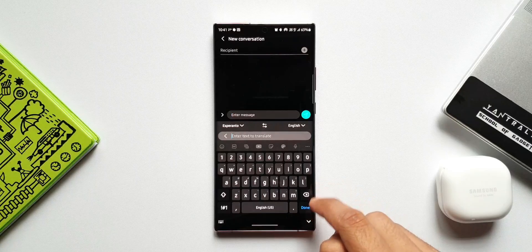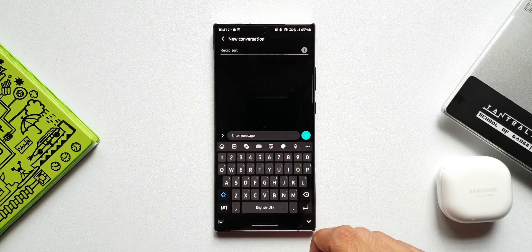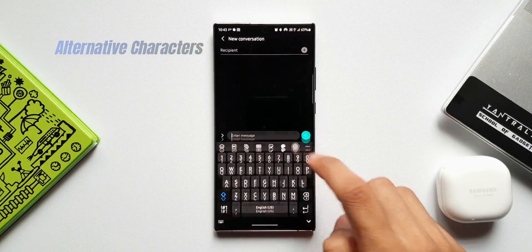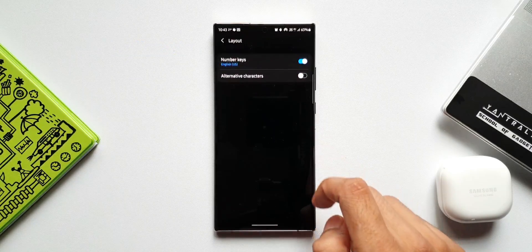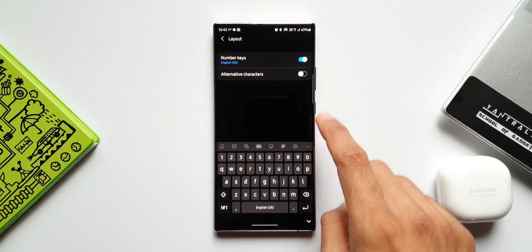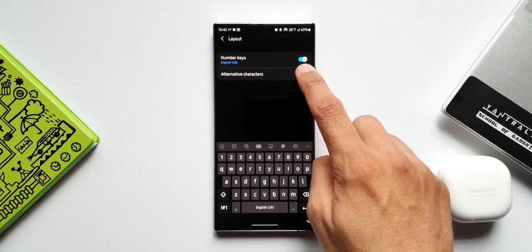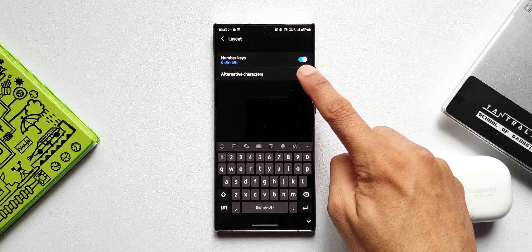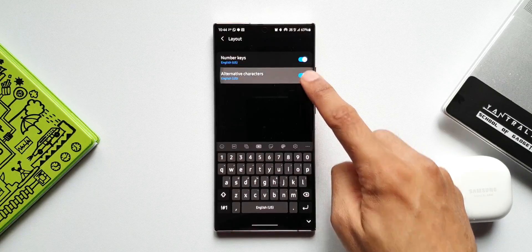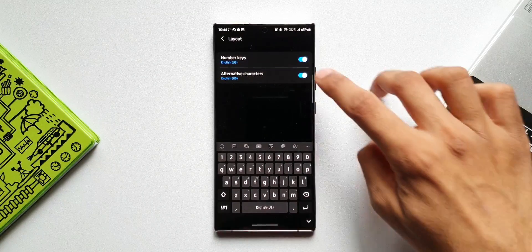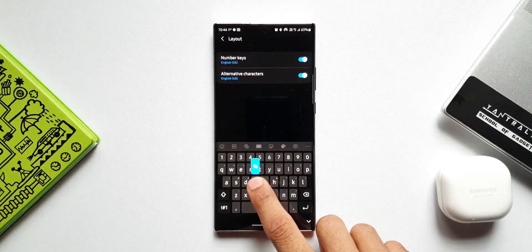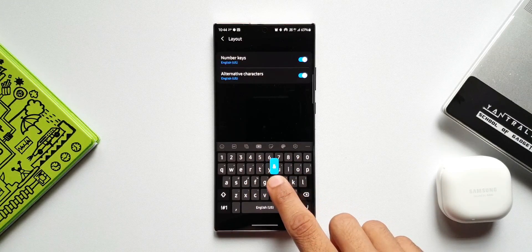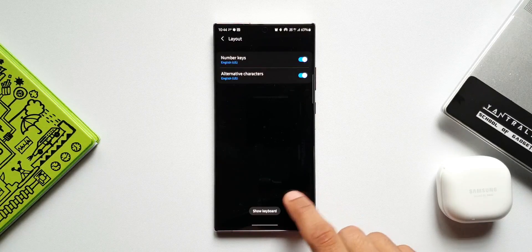The next tip is enabling alternative characters on the keyboard. Go to Settings, scroll down, and tap on Layout. There's an option for alternative characters — this toggle is off by default. When you turn it on, all alternative characters are shown on the keyboard, making it easy to see which alternative character is available on which key. Just press and hold that key to add the alternative character while typing.